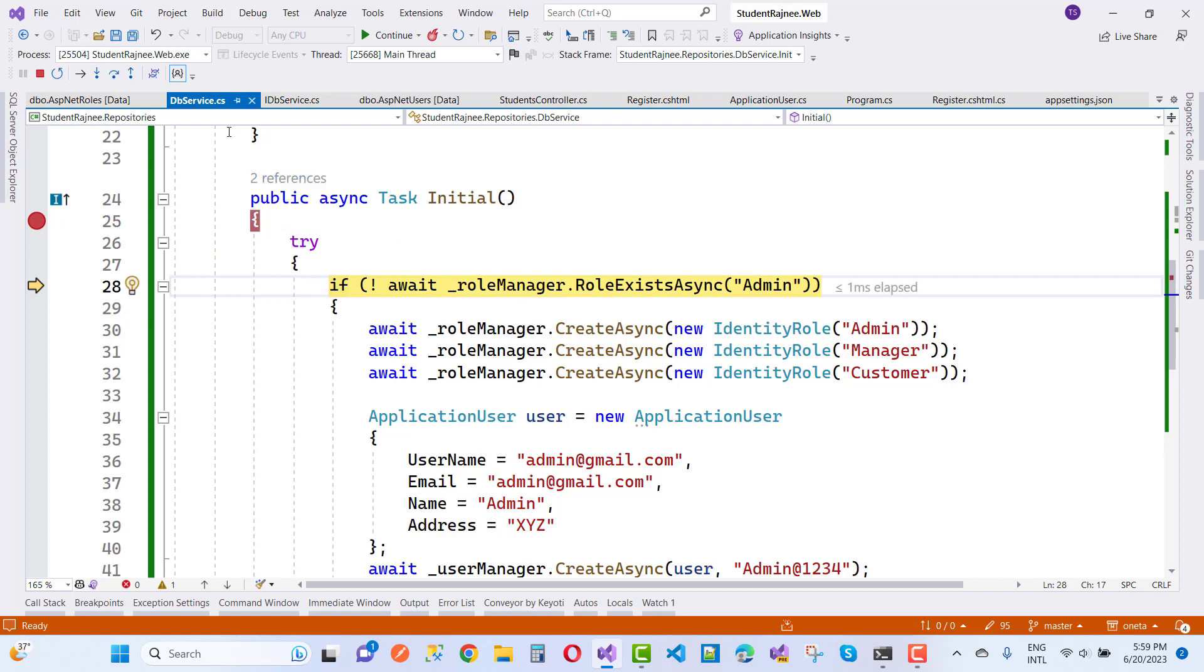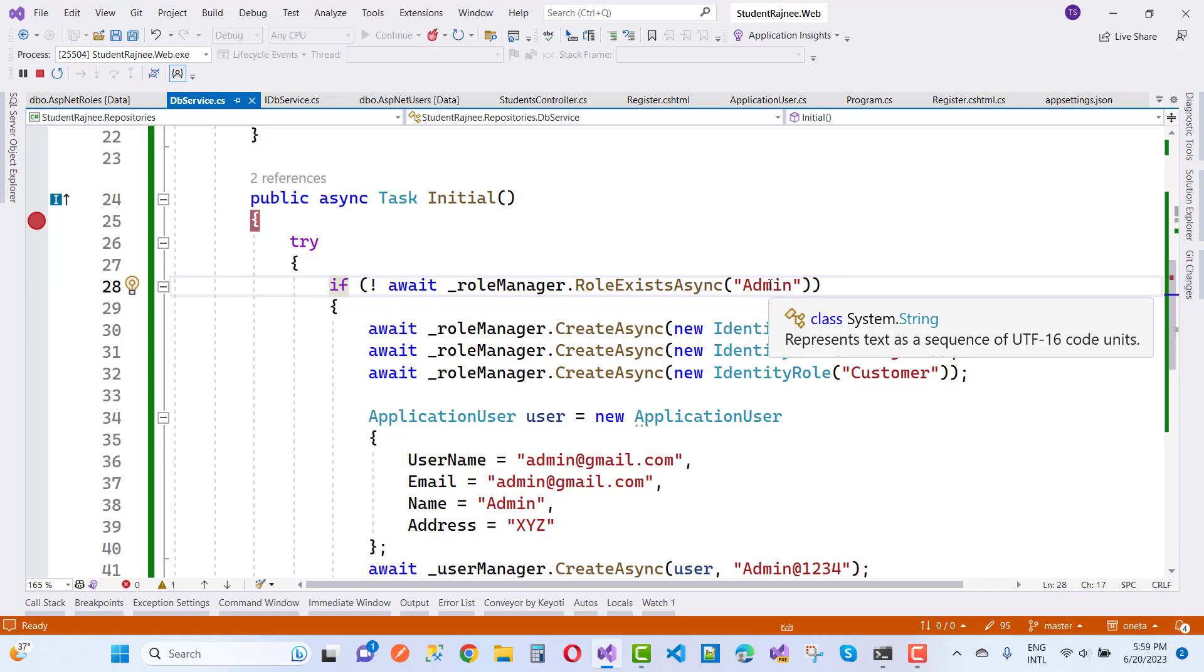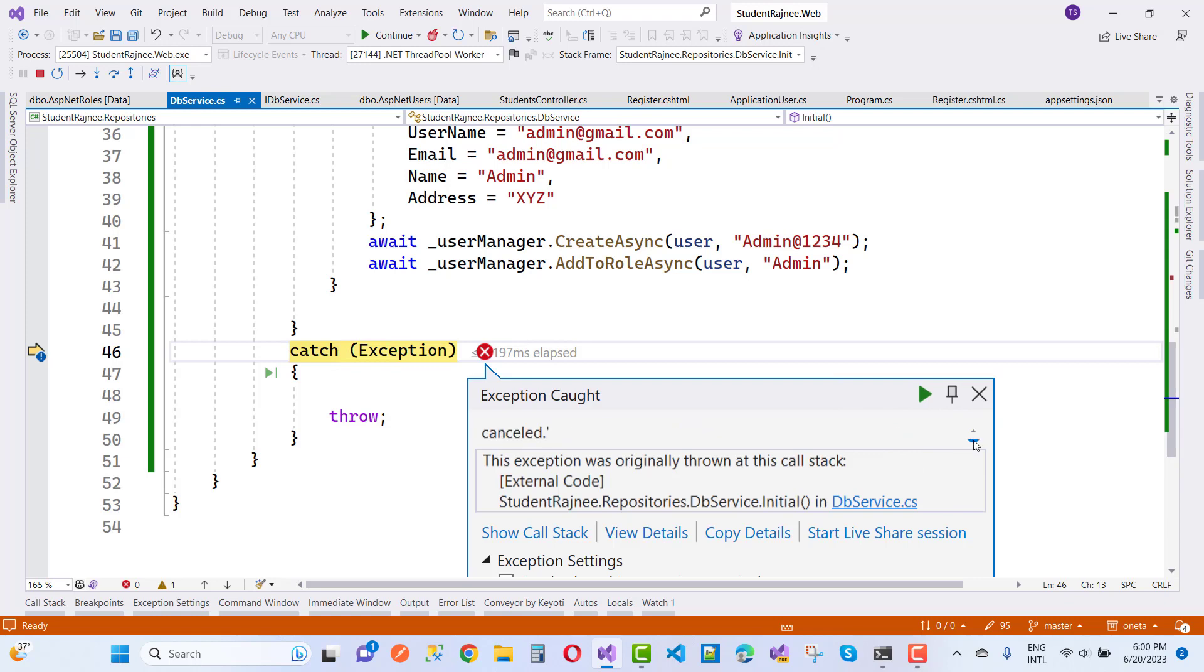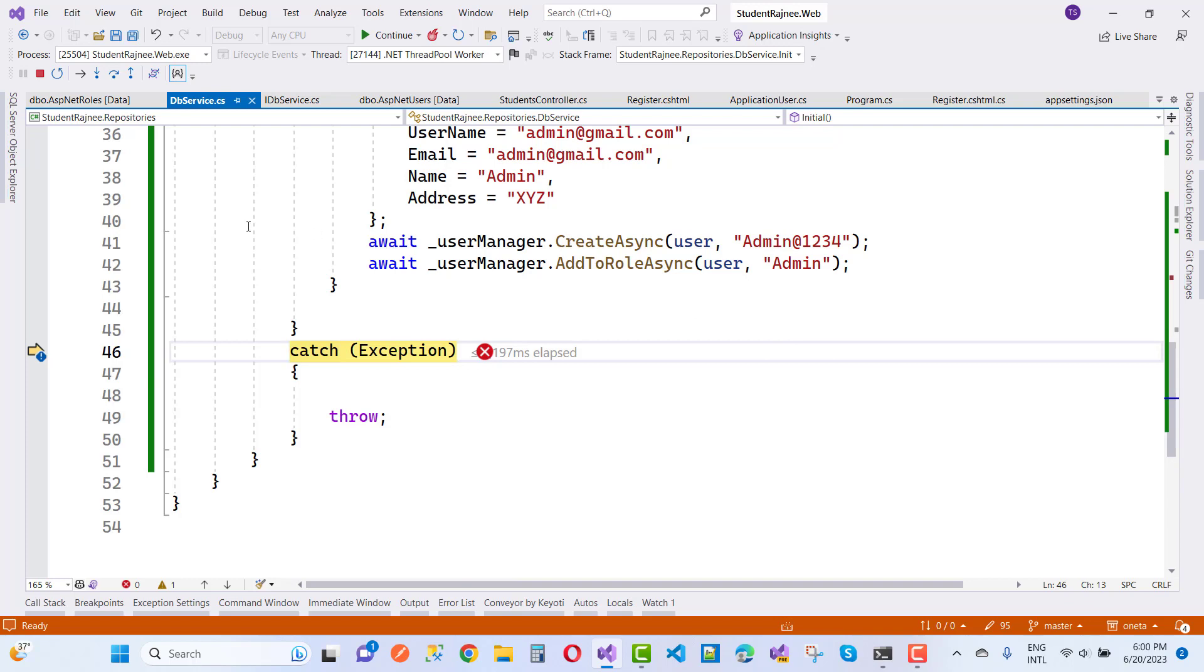The error occurs because that role manager dot role exist async admin returned this exception. The type of this exception is called System.Threading.Tasks.TaskCanceledException - a task was cancelled. Okay, so how do we resolve that type of error message?